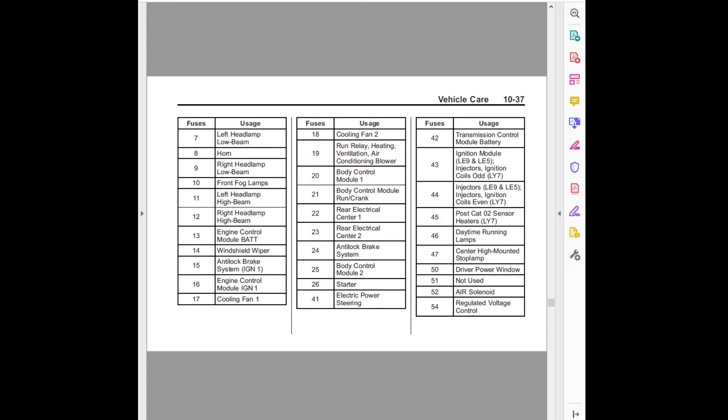Fuses usage: Forty-two, transmission control module battery. Forty-three, ignition module LE9 and LE5 injectors, ignition coils odd LY7. Forty-four, injectors LE9 and LE5, injectors ignition coils even LY7.